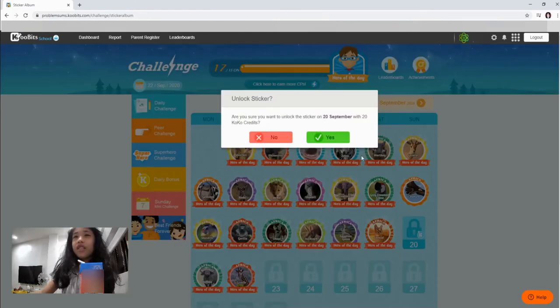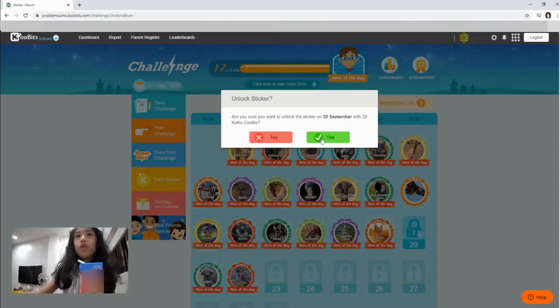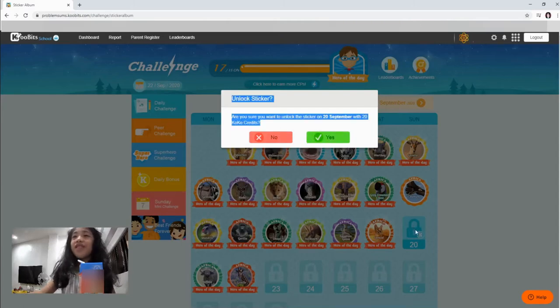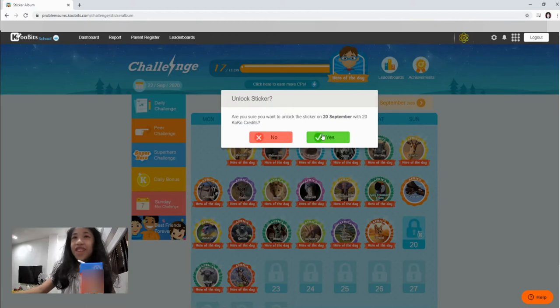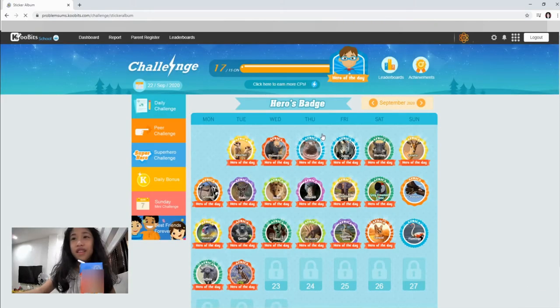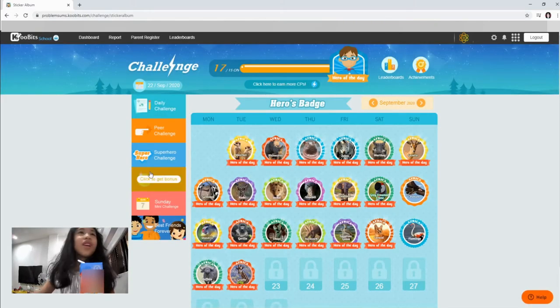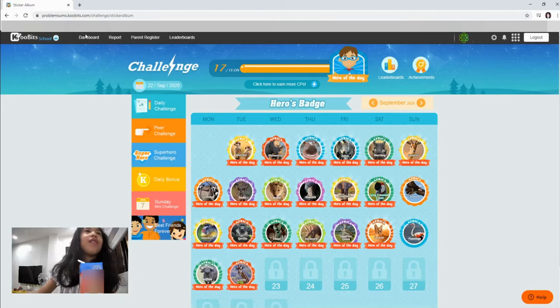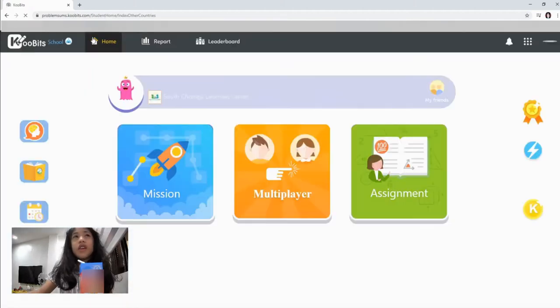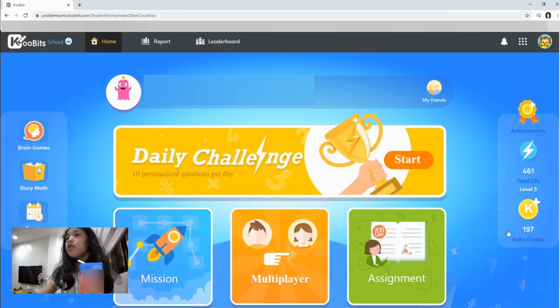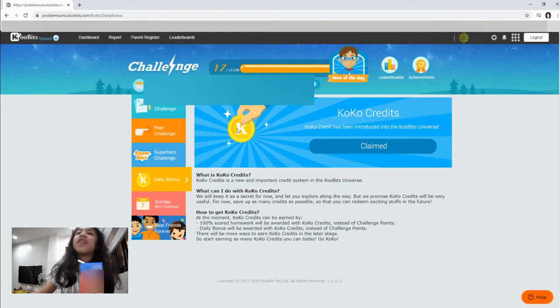Oh, I can unlock this with Coco. This is for September. A lot of starter. Okay. Let's just unlock it. That's okay. Oh, so we got a flamingo. We got a flamingo. Okay. Let's see how many do we have. I have 197.